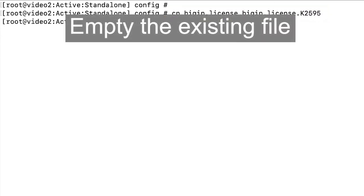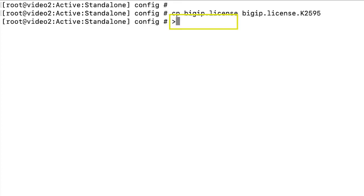Next, to empty the existing file, enter greater than bigip.license.